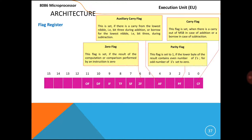Next, the Parity Flag. The parity flag is going to be set if the lower byte of the result contains an even number of ones. For example, if the result in AX is 25 (hex), then the lower byte is 25. Writing the binary for 25: 0010 0101 — you get three ones, which is an odd number, so the parity flag is not going to be set.